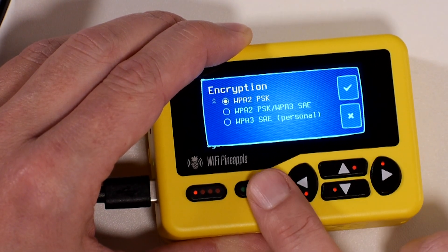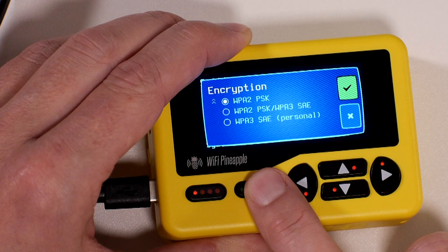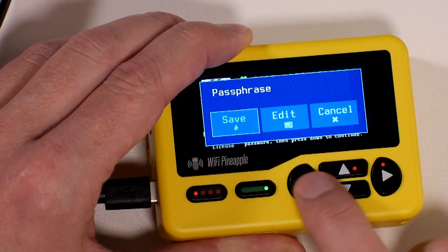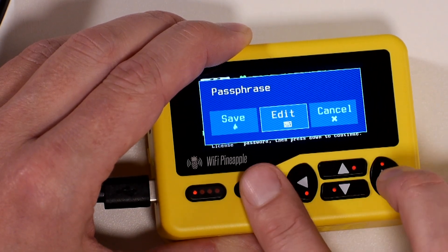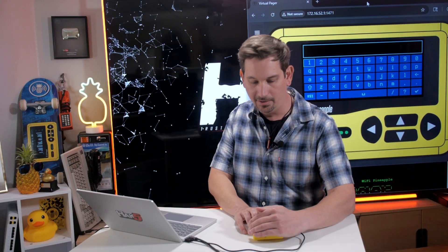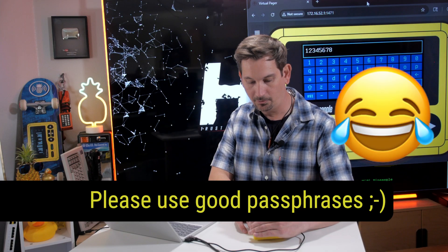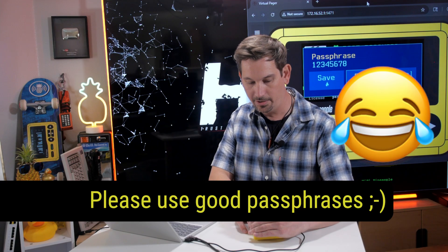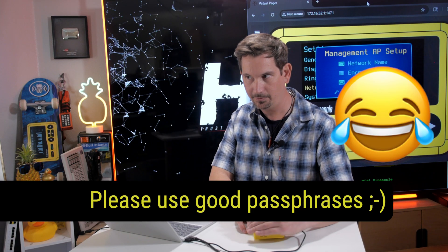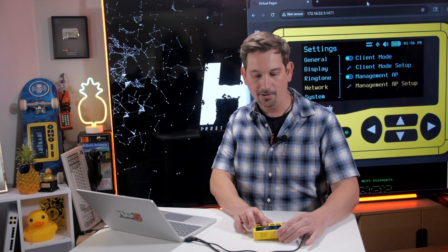Encryption type we're going to keep as WPAPSK, right? WPA2. I'll set a passphrase. And I'm not letting you see this. Trust me, it's a really good one. And I'll go ahead and hit save. OK. And save here.